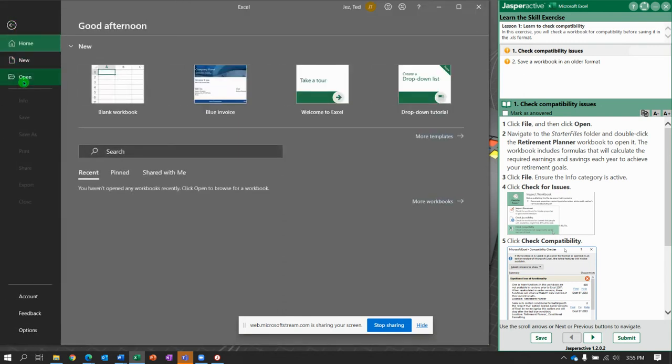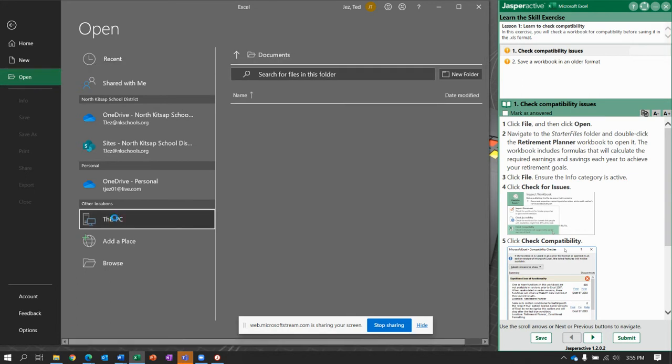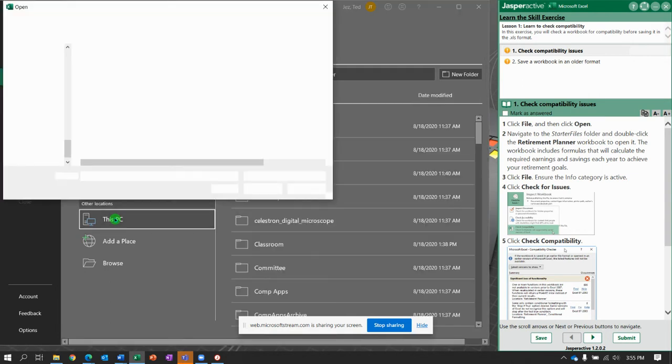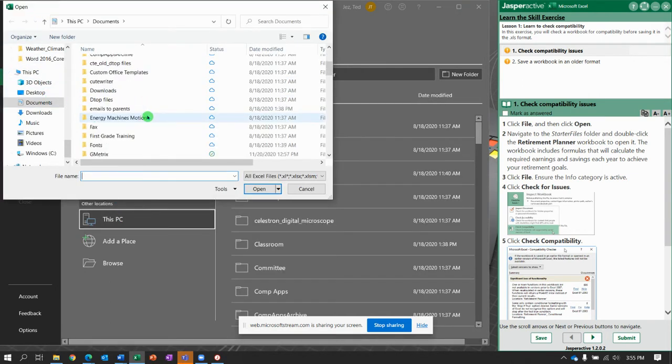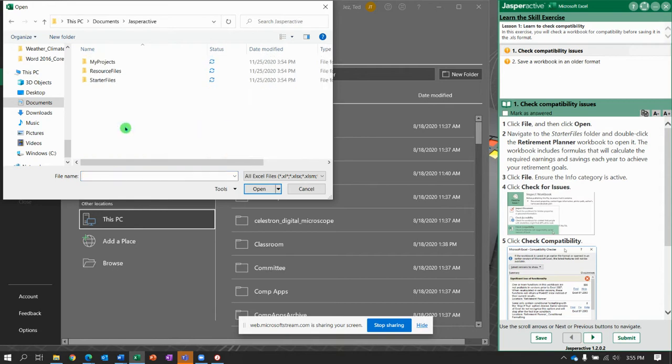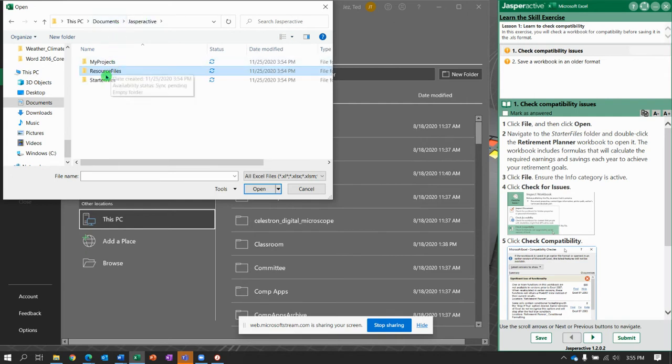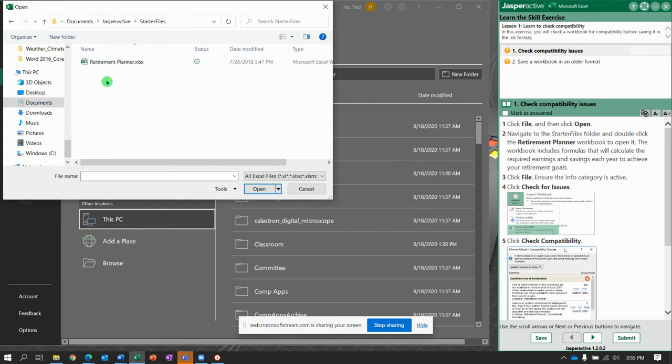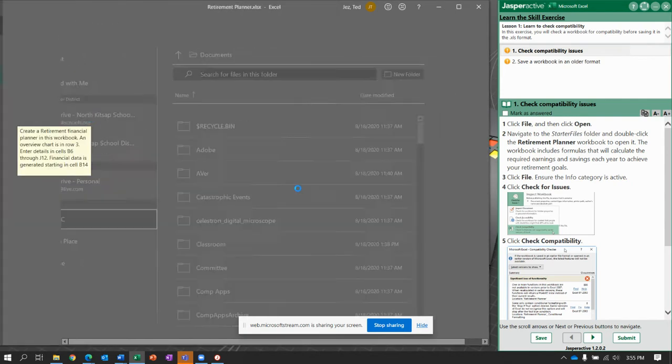We're going to start by clicking File and saying Open, and we're going to navigate to, I'm just going to double-click this PC to bring up the Open Dialog box, go to Jasper Active, Resource Files, and I see nothing. So let's go back to Jasper Active and try Starter Files, and there it is, Retirement Planner. Click Open, and here we go.